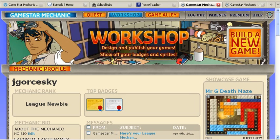What we're going to do in our tutorial today is show you how to share the game that you just created on GameStar Mechanic. The first thing you need to do in GameStar Mechanic after you've logged in is click on the Workshop button.